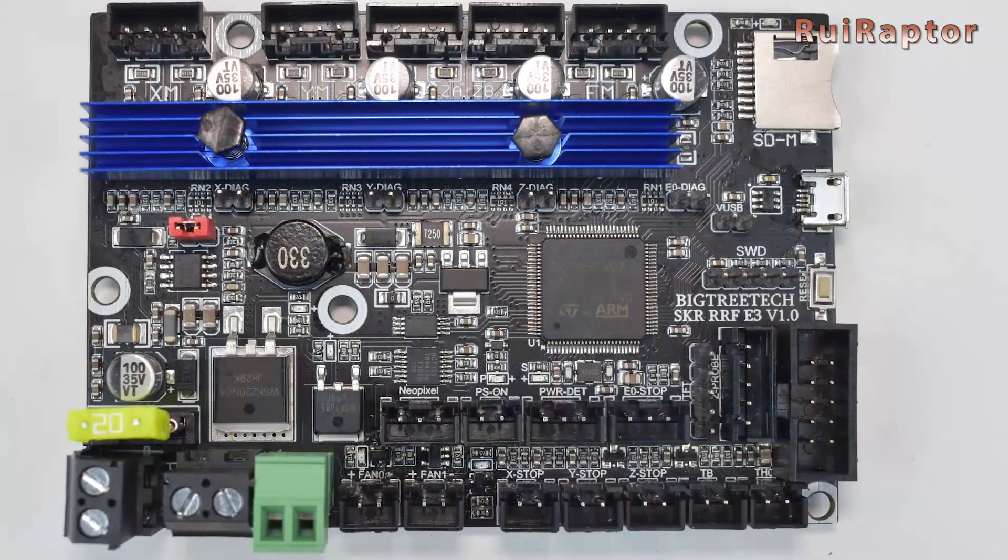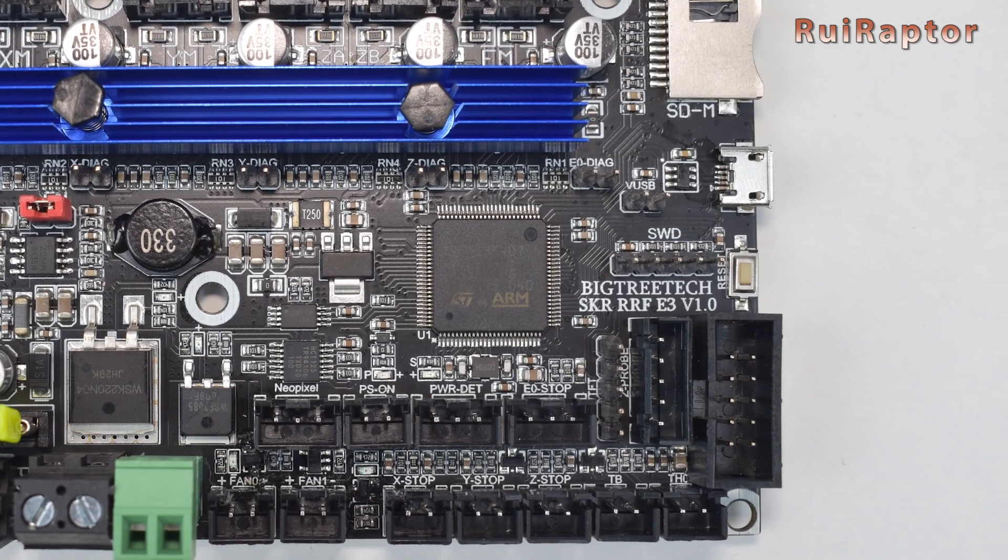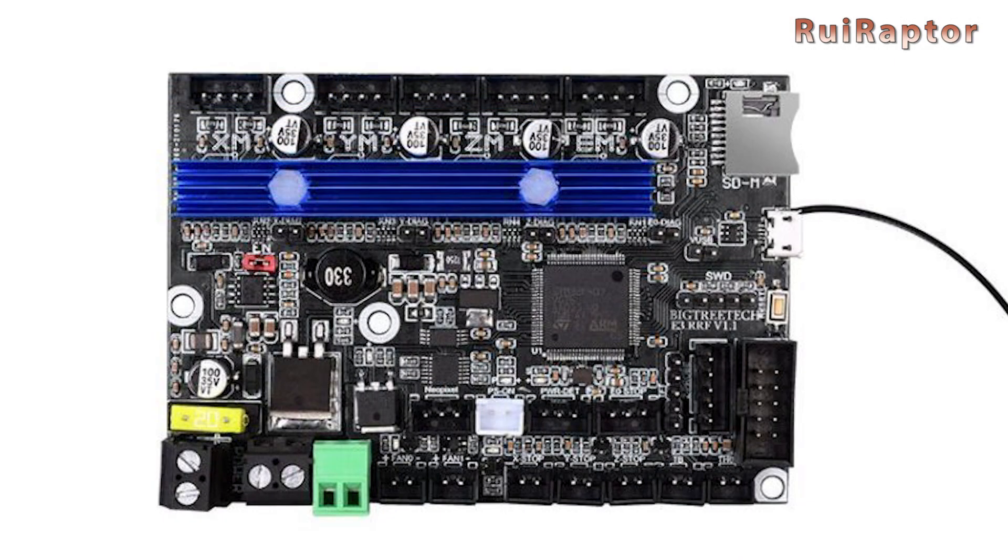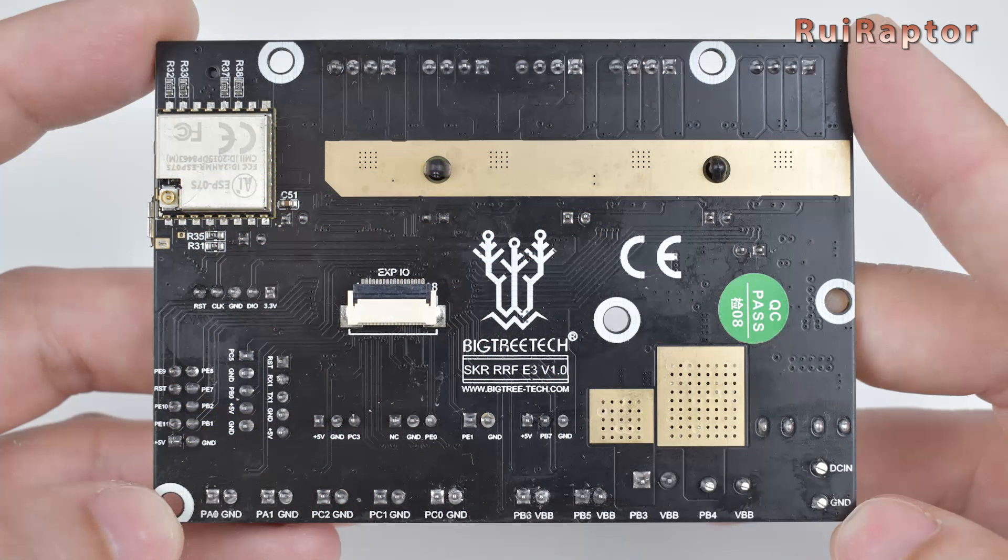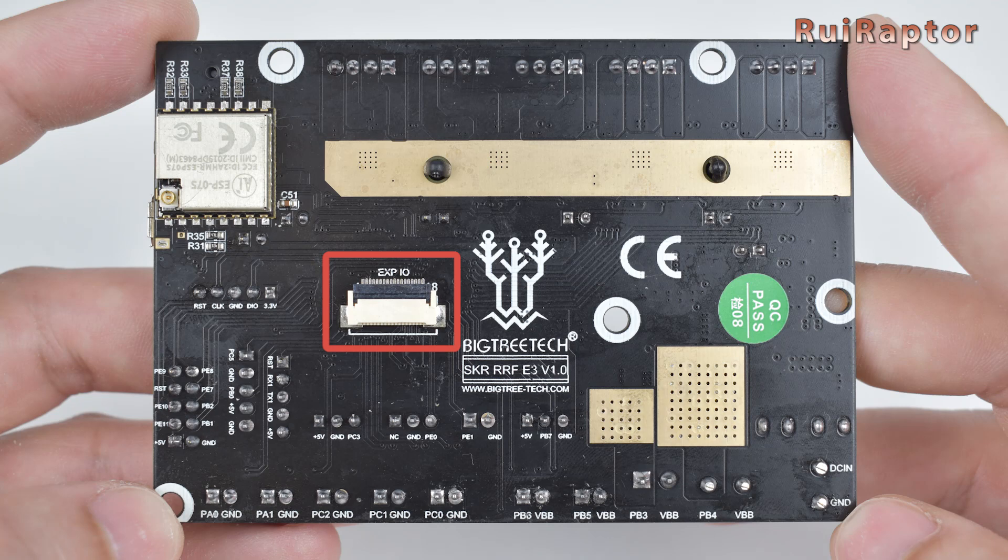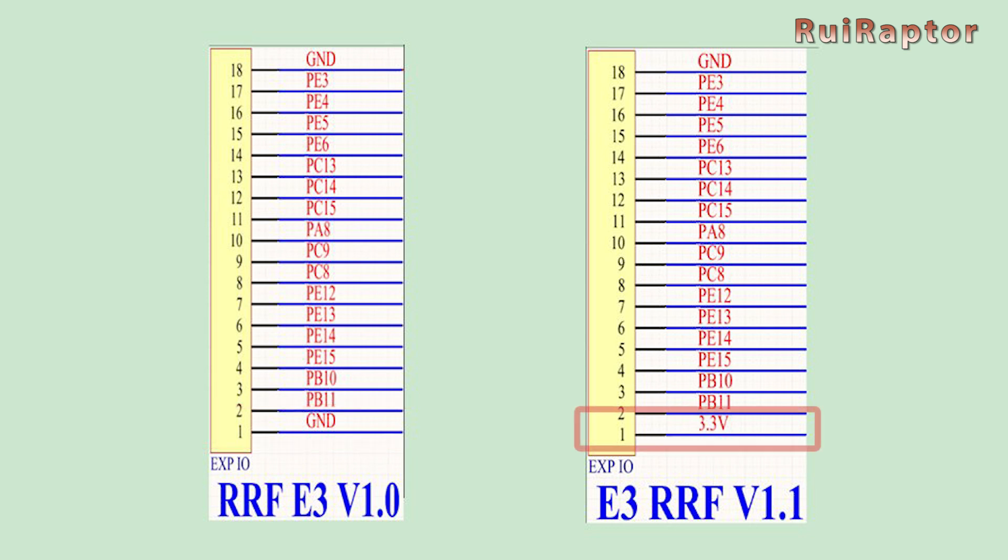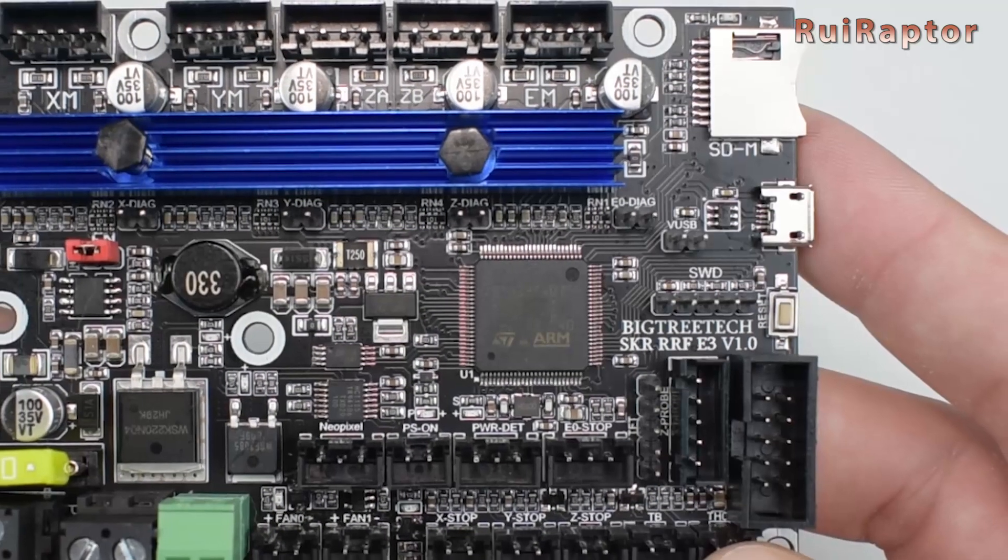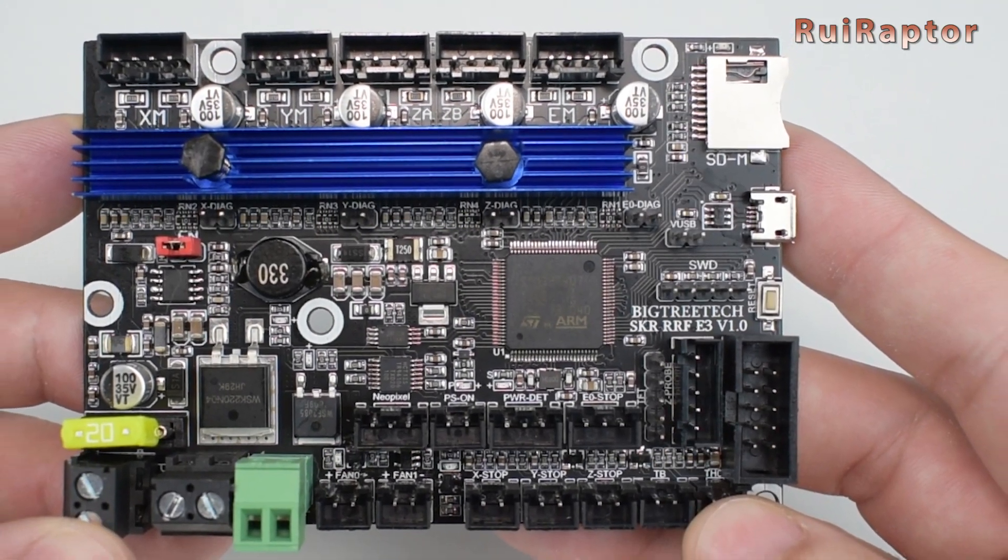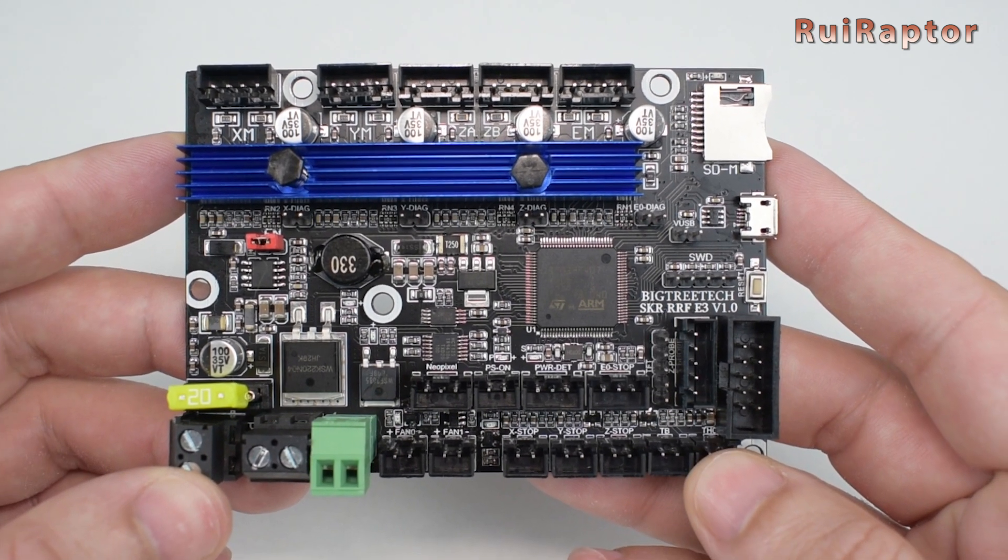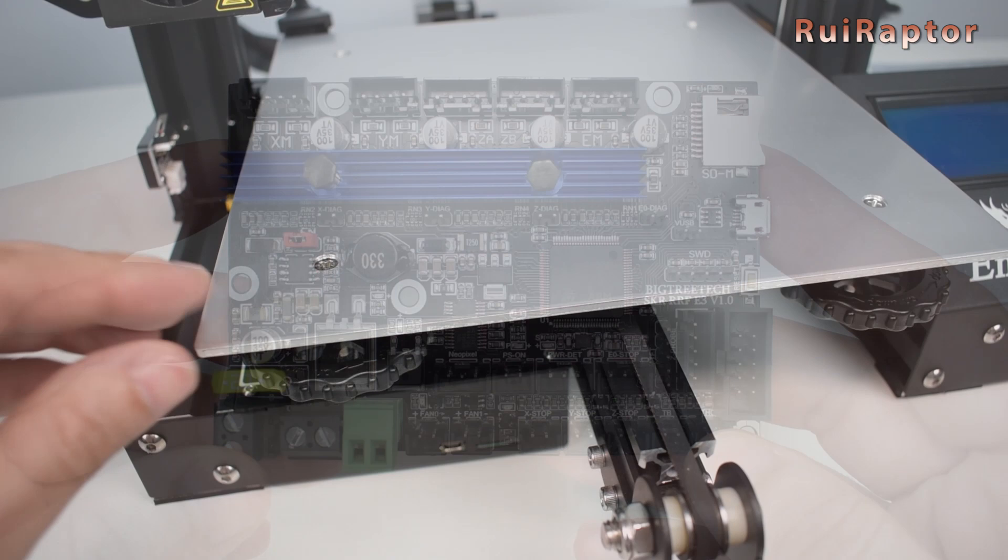Our board is the first version, the V1.0 and the manufacturer already released version 1.1. The difference between these two versions is only with the expansion connector pins located at the back. Where in version 1.0, they have a ground at this pin and in version 1.1, they have 3.3 volts instead. For the upgrade that we will show in this video, we will not need this connector. So if you have version 1.1, don't worry because the procedure is the same.